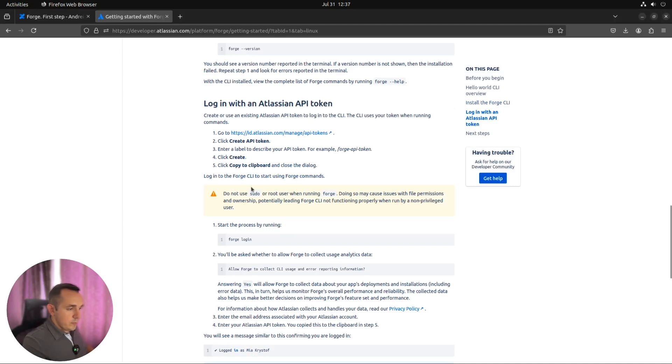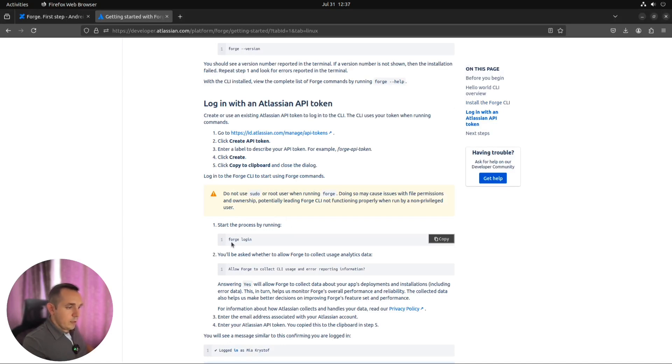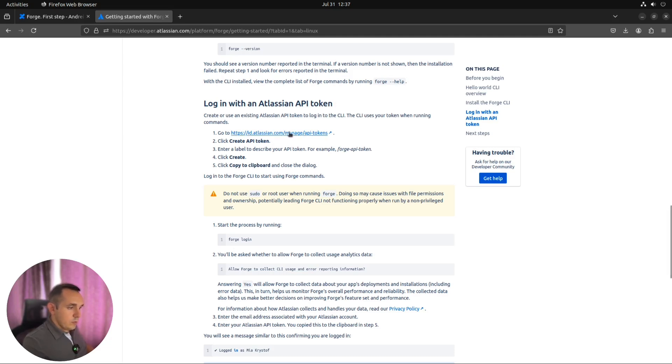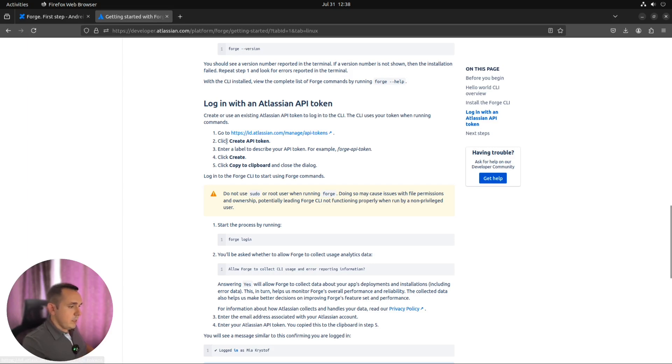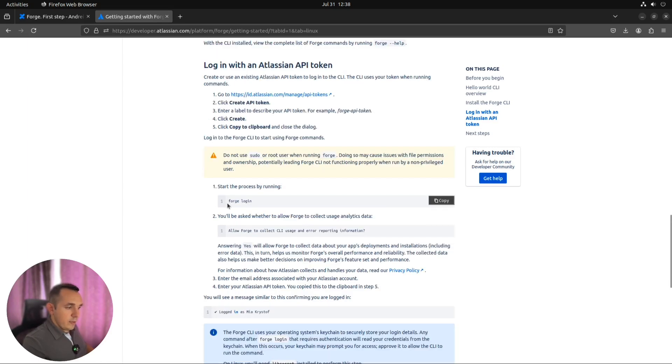Next important step is to authenticate our Forge environment, that all the commands which we will use later will be authenticated with your account. To do this you need to go to Atlassian API tokens management page, create a new token, and then follow the authentication process.